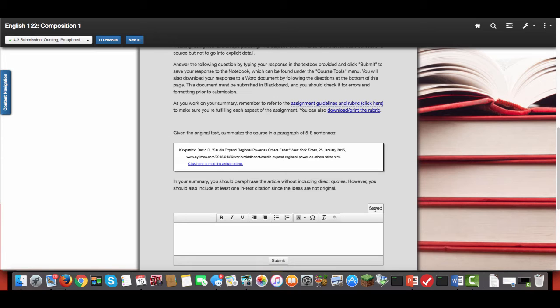Make sure that you proofread and run your paper through Word's grammar and spell check. I shouldn't see any underlined phrases in green, red, or blue.